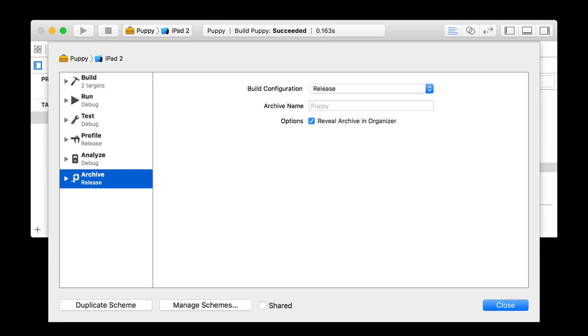And lastly, archive has no environment. It simply selects a configuration — usually release. If you accidentally put that to debug, you'll have problems with iTunes.